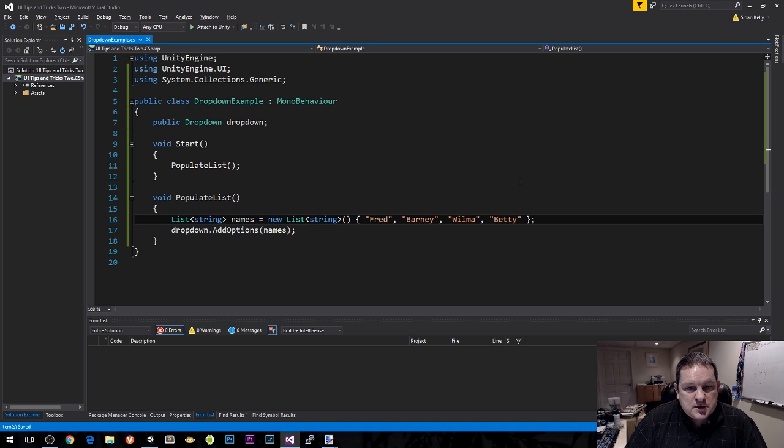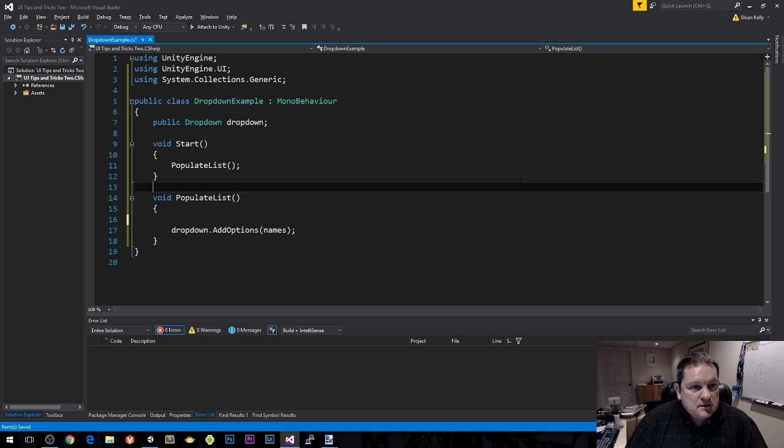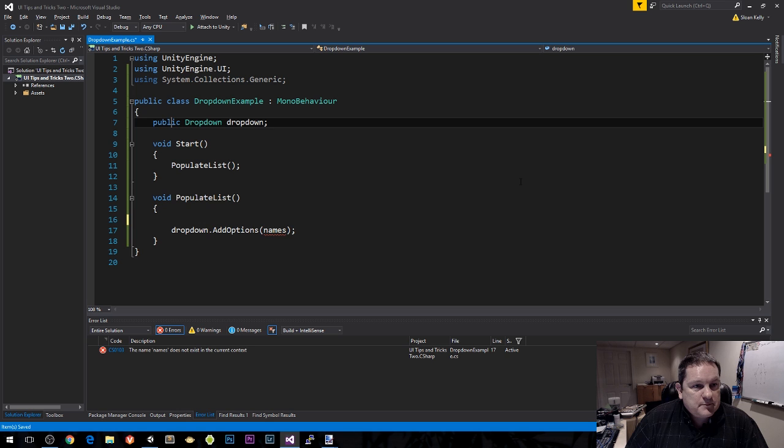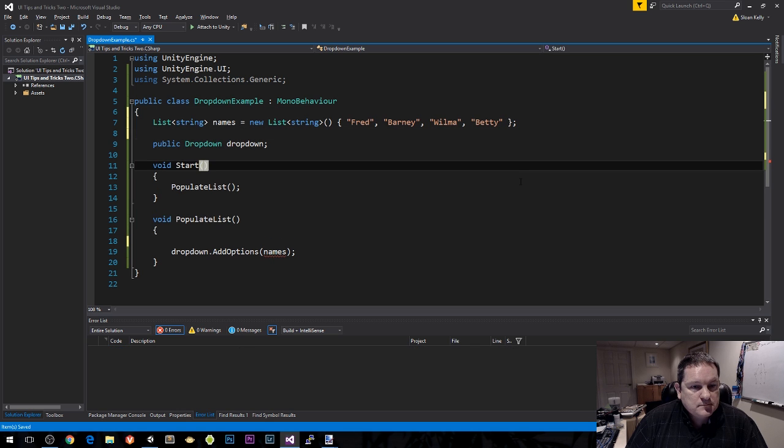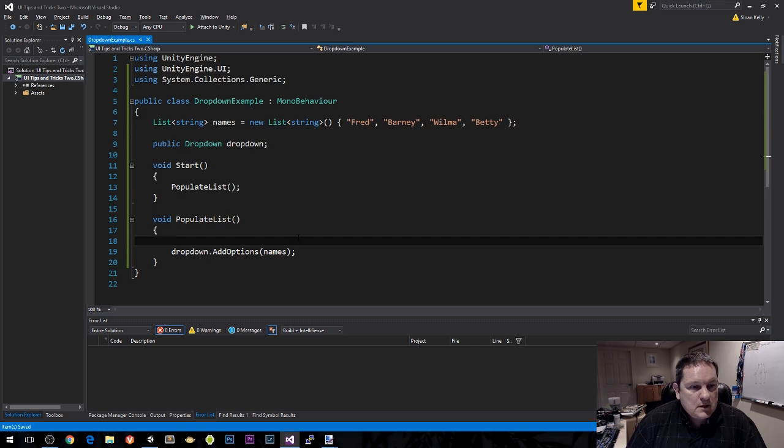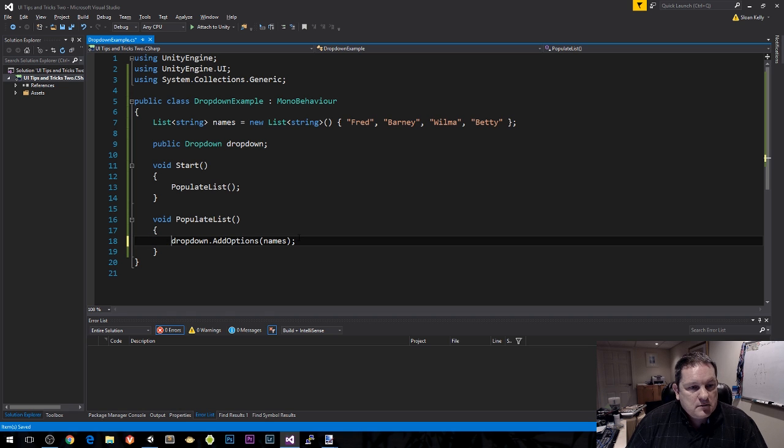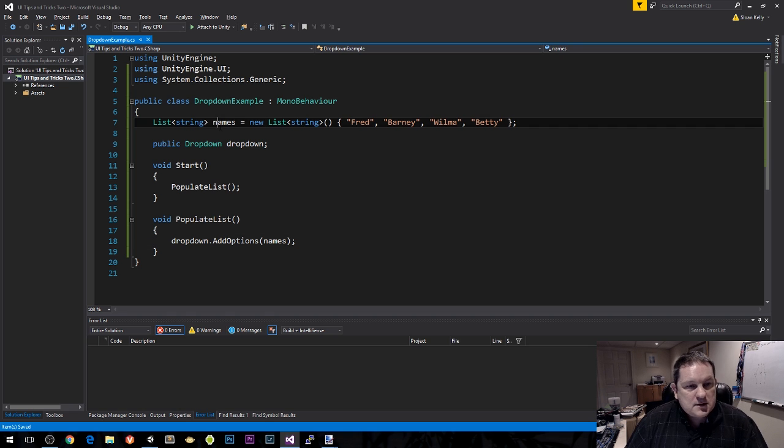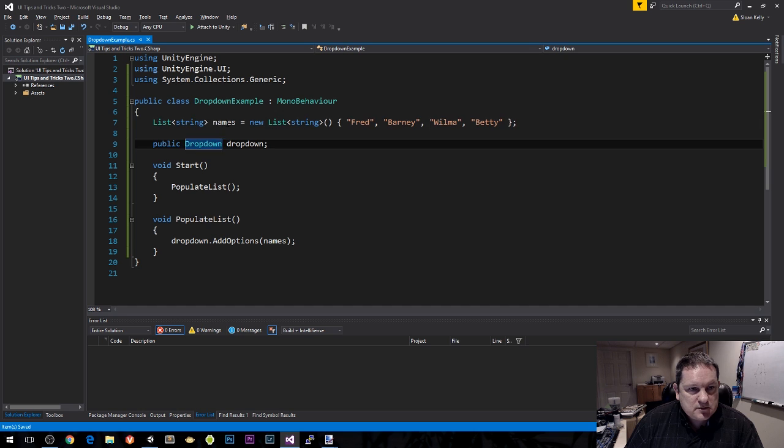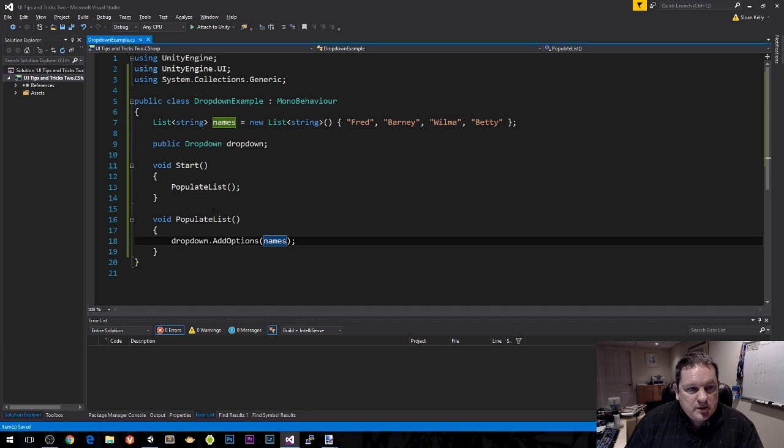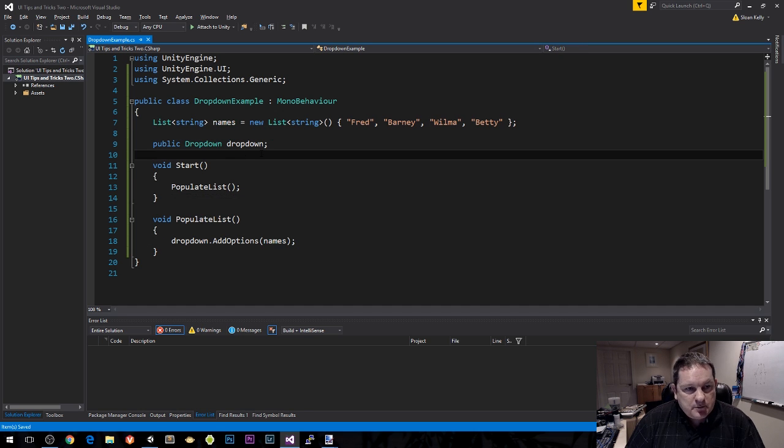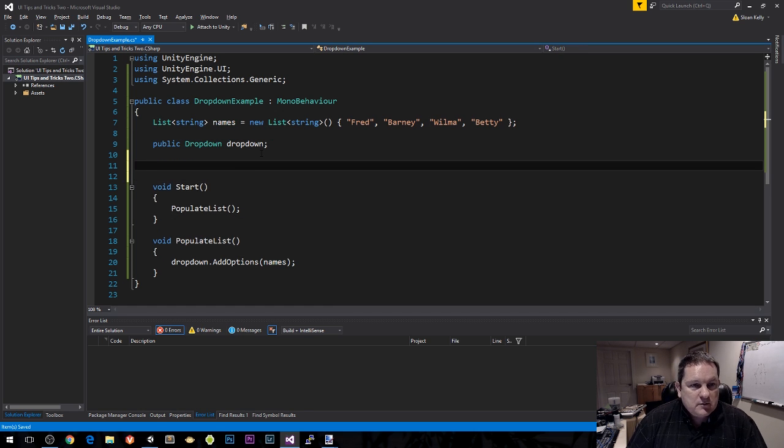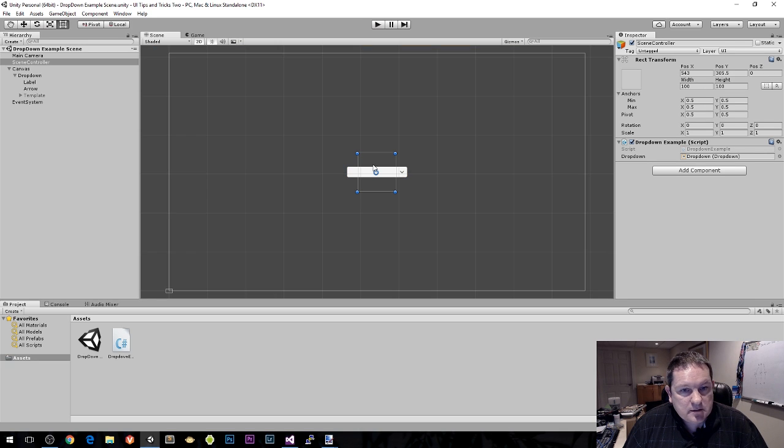The first thing is we're going to move this declaration from populate list up to here. We're going to make this names list global for this class only, so names is available everywhere. I'm also going to add a public method which is our event handler.